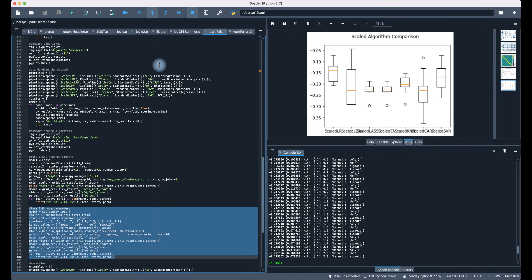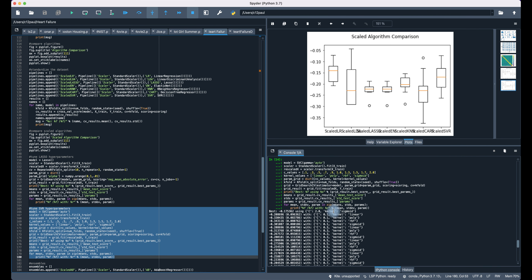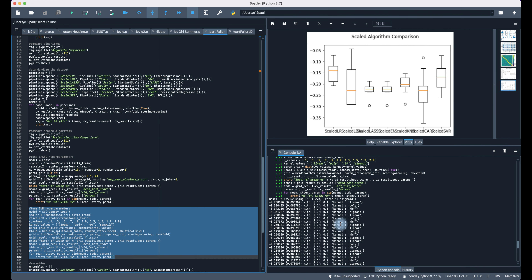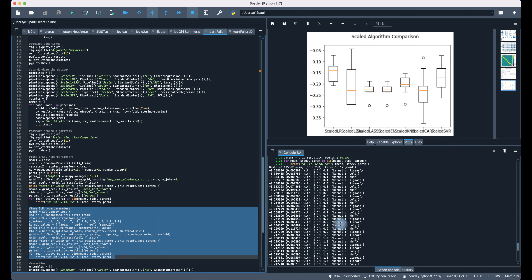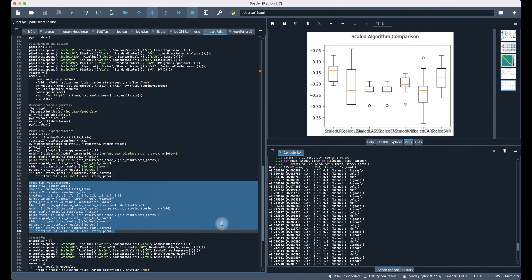Now let's tune the Support Vector Machines. The outcome is negative 0.175360, using a C value of two and kernel is sigmoid. Here are the results with the SVM hyperparameter labels shown — but yet the one with the least negative MSE is still linear regression so far.